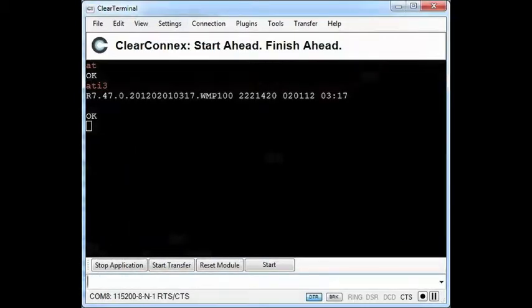That is an older version of the firmware than I would like, so I'm going to update to a newer version. To do so, I'm going to stop the running application and start the download process.